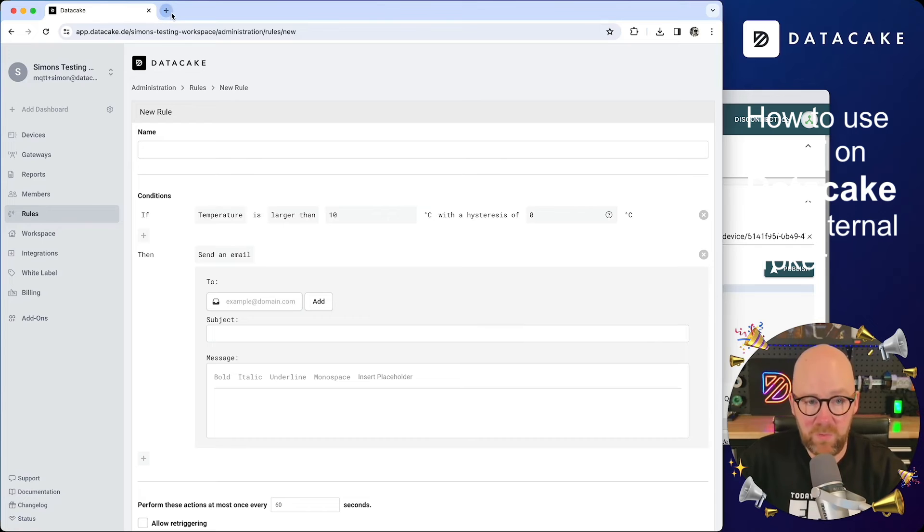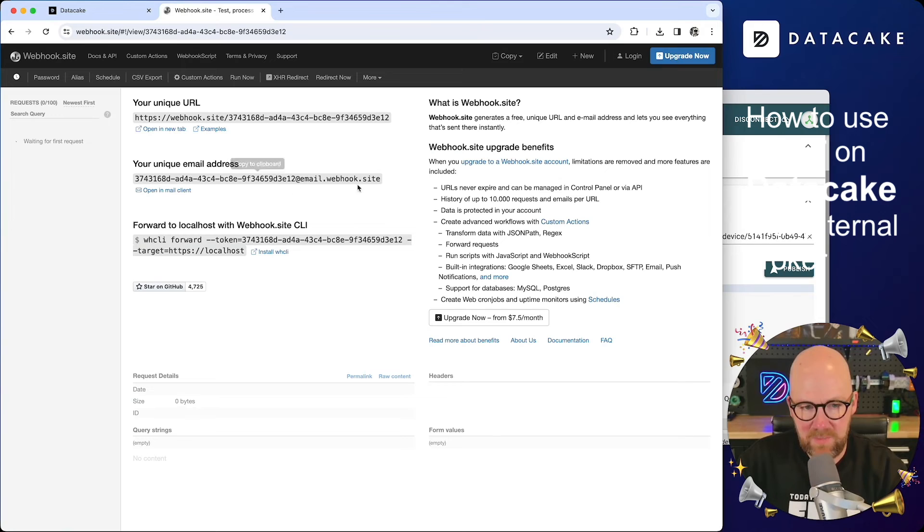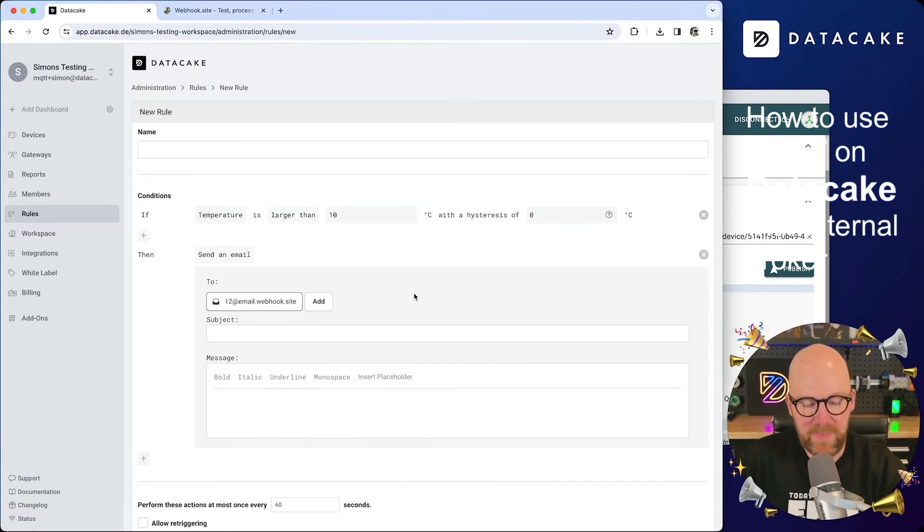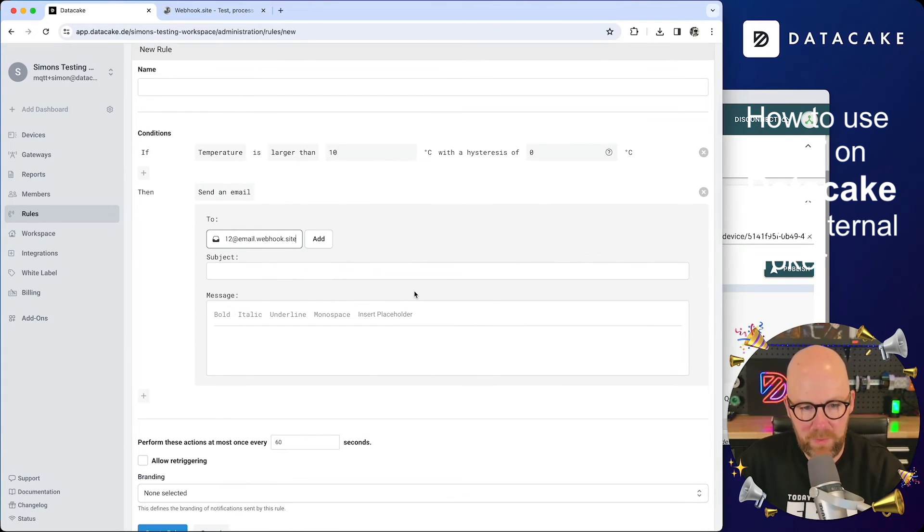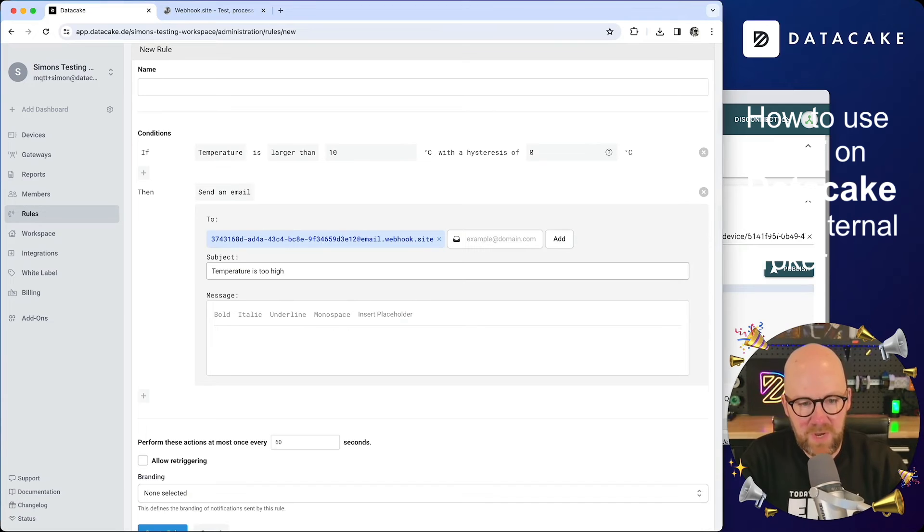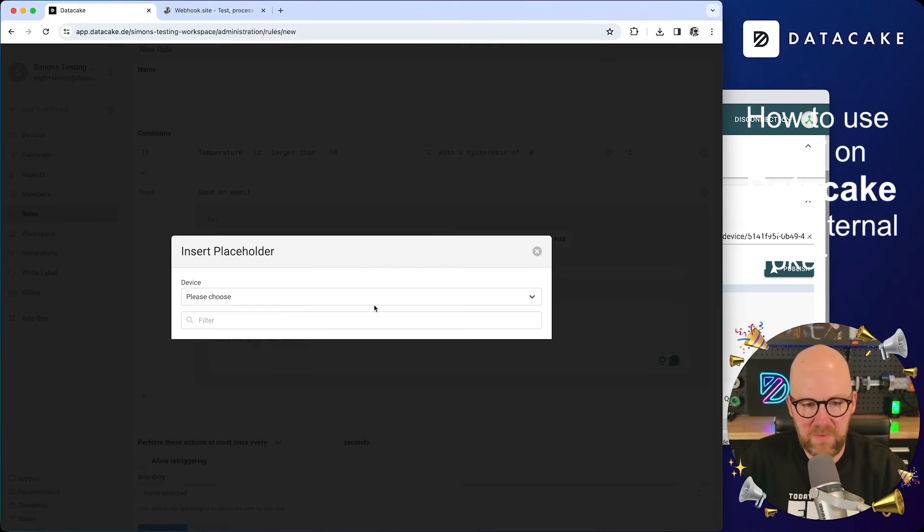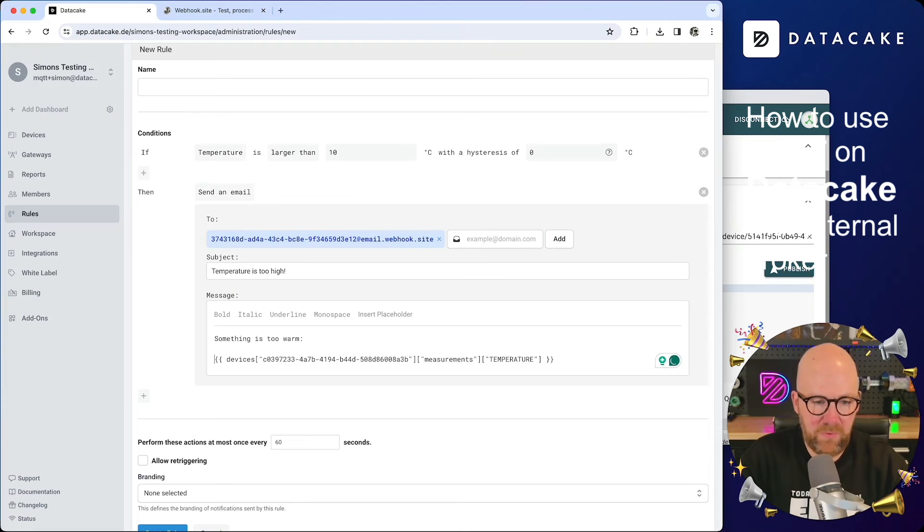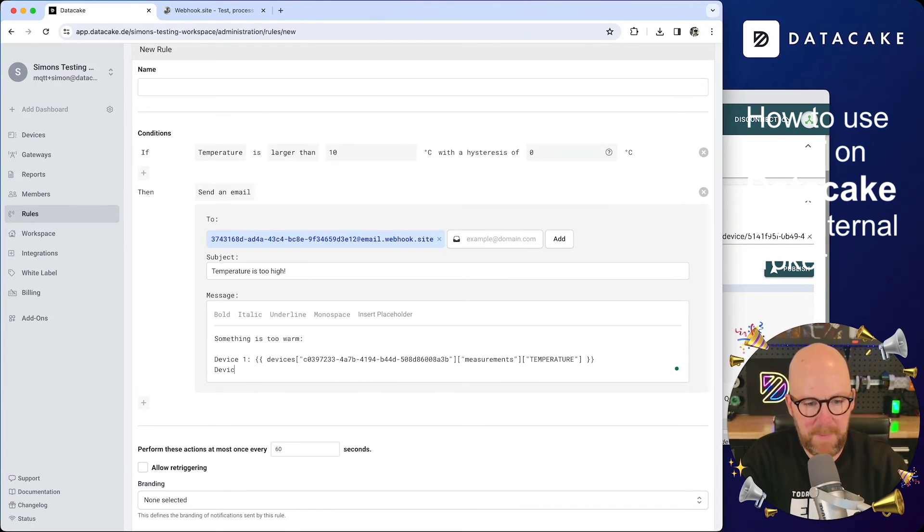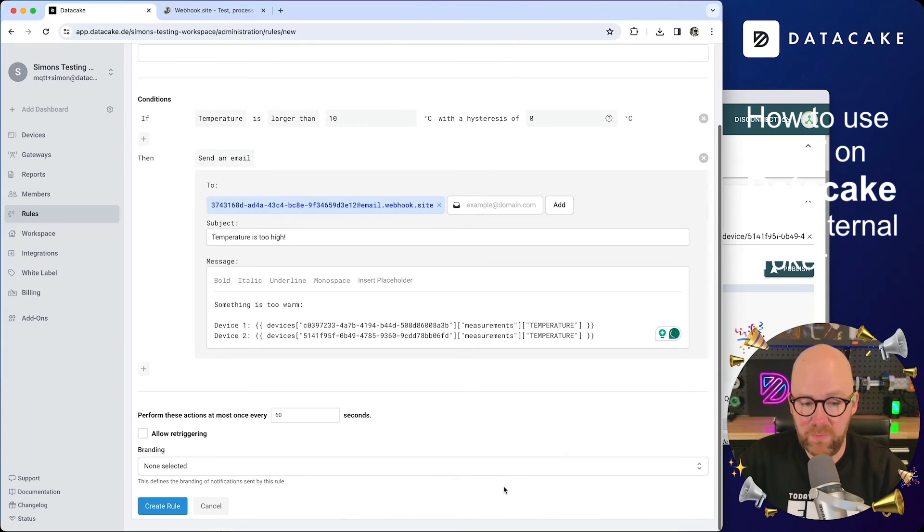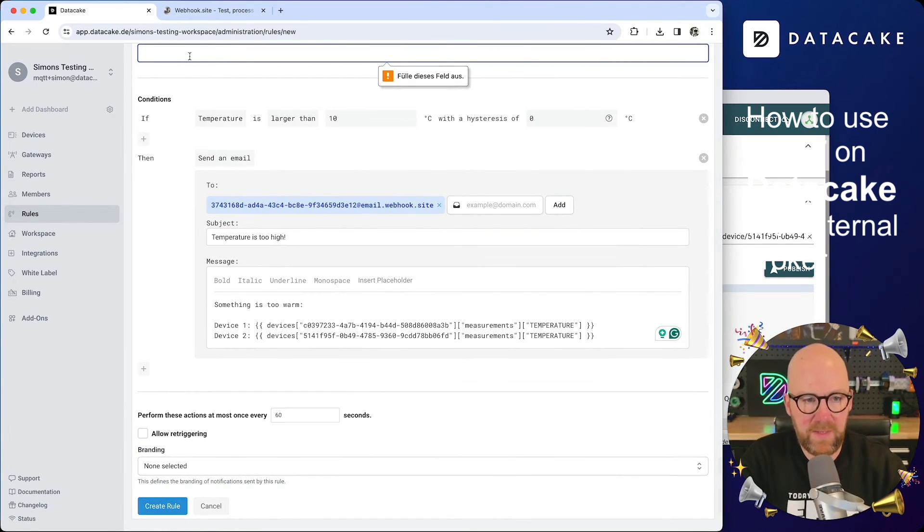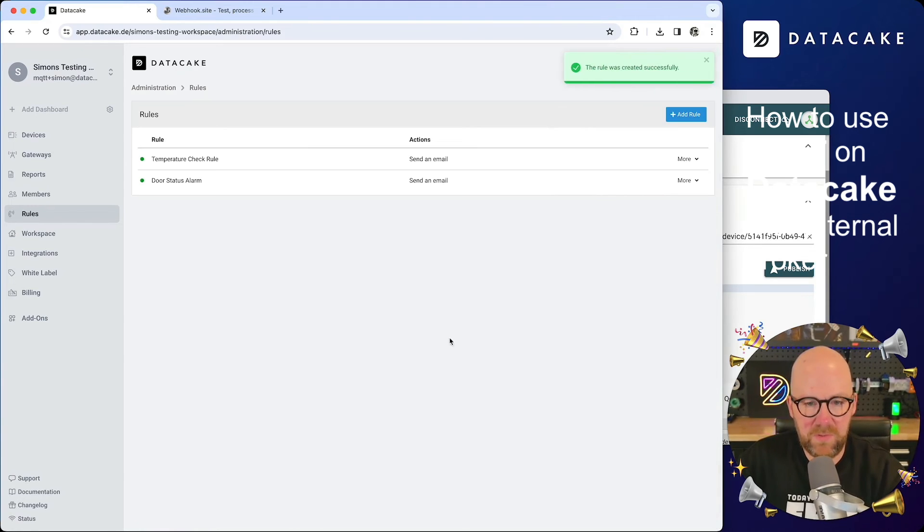And for email, we are going to create a new email address on the webhook side. Here is a unique email address to test it. Copying it back to data cake. Paste this in as a testing webhook. Click on add. And then I'm going to write temperature is too high. Something is too warm. Insert a placeholder. That was device one and device two. And that's it. I'm going to save the rule now. Create rule. Oh, I need to provide a name like temperature check rule. Create the rule.